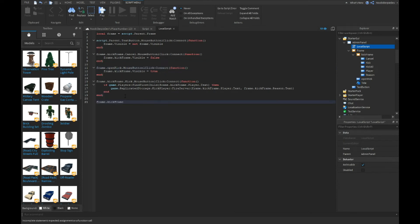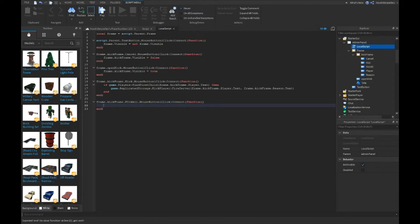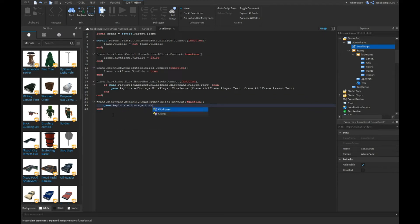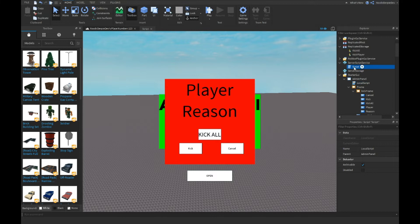Now we do: frame.KickAll.MouseButton1Click:Connect(function). We put everything in a function so Roblox registers it properly. Then we type: game.ReplicatedStorage.KickAll:FireServer(frame.Kick.Reason.Text) — so you can add a reason, it's optional.